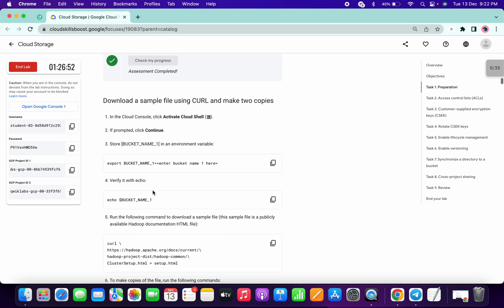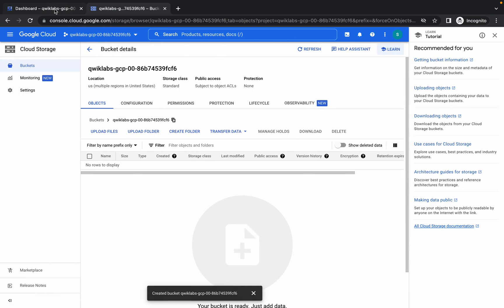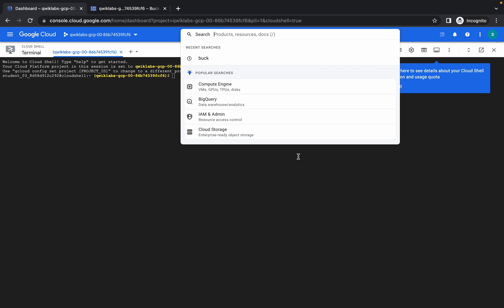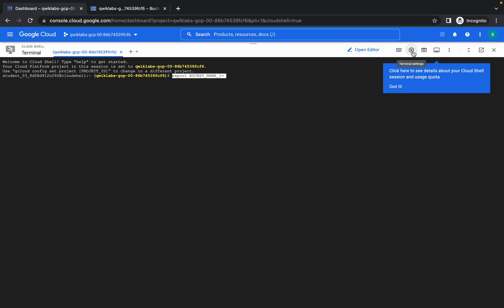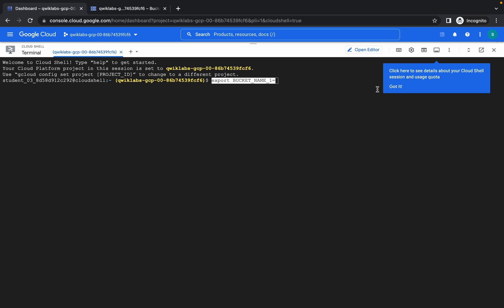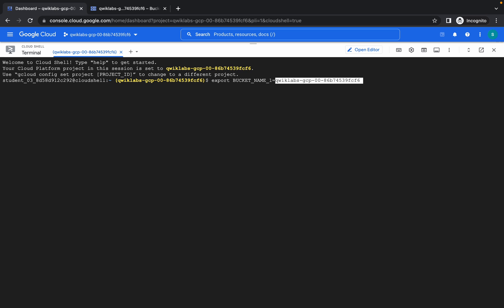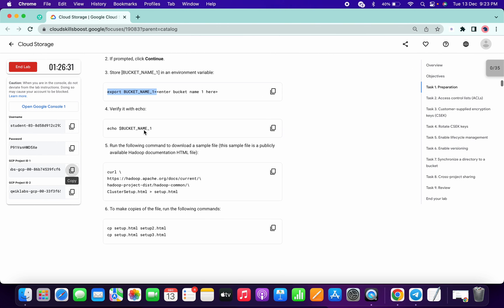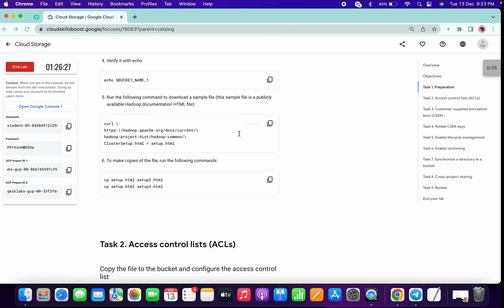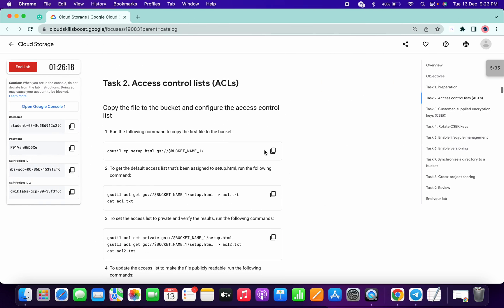We got a score. Then copy from 'export' to the equal sign, go to your dashboard, and paste the command. Let me increase the font size. Paste this project ID — first project ID — like this. No need to run the echo command. Then copy this command and paste, then copy this and paste. We are now in task number two.